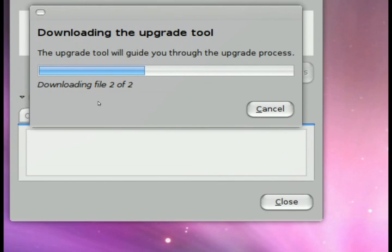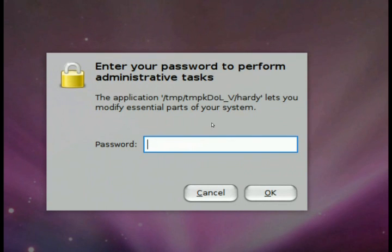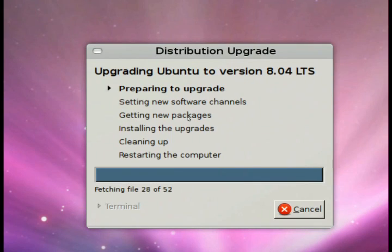Then proceed with the upgrade. So when you go through the screens, put in your password, of course, because this is a major upgrade. We need to authenticate and we proceed with the setup wizard. Nothing fancy, nothing out of the ordinary. It's straightforward.